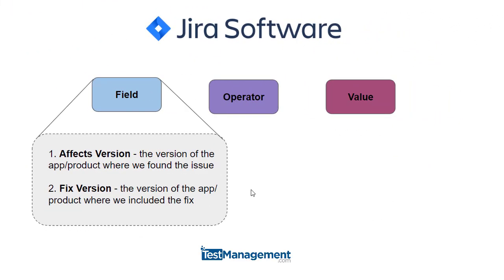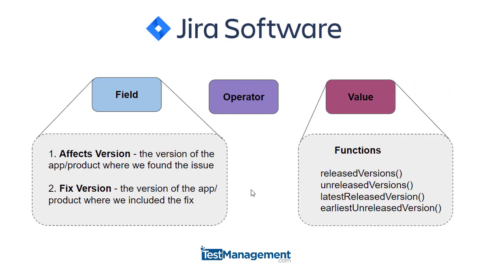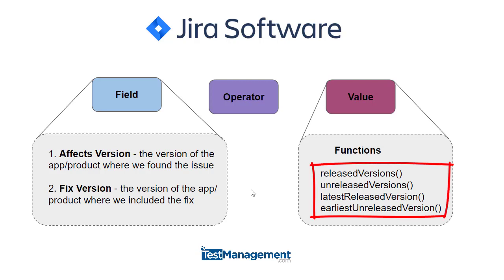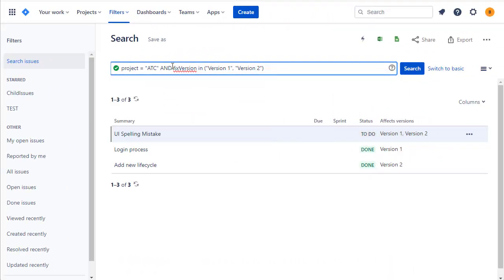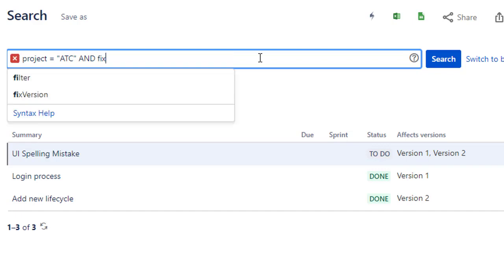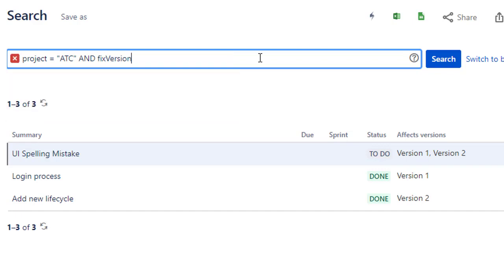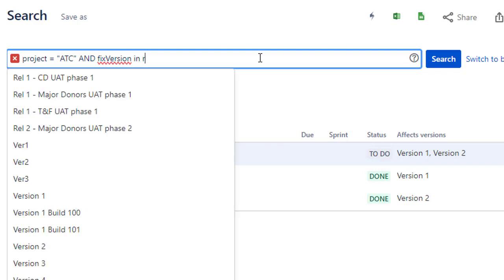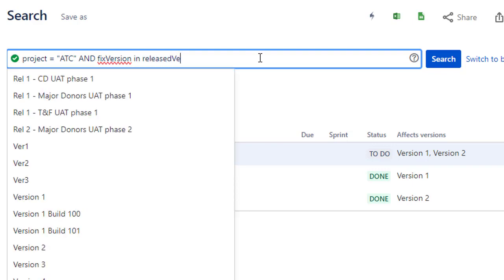Now for the more advanced JQL searches based on versions. Jira gives us functions: releasedVersions, unreleasedVersions, latestReleasedVersion, and earliestUnreleasedVersion. So if we want to find all issues fixed in a version we've released, we can do fixed version in releasedVersions.